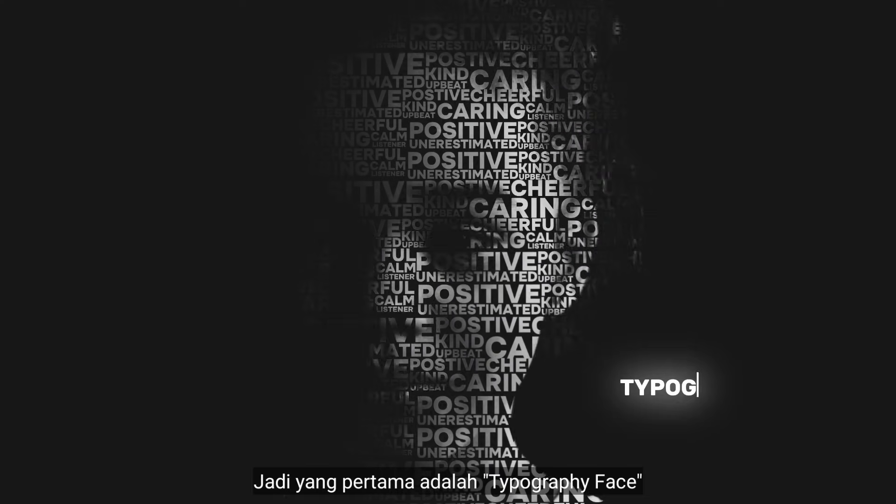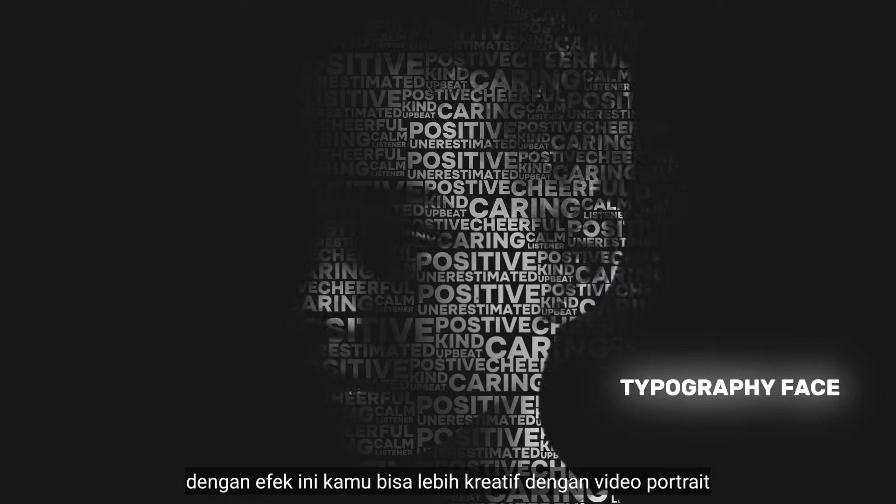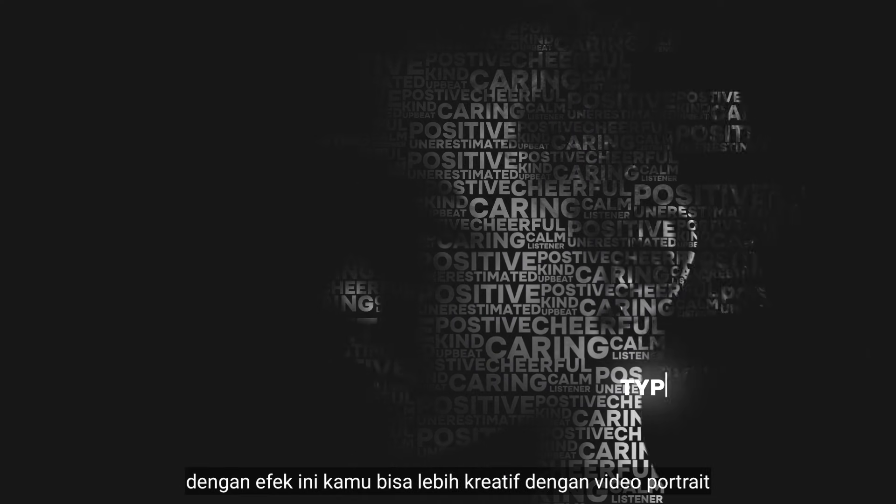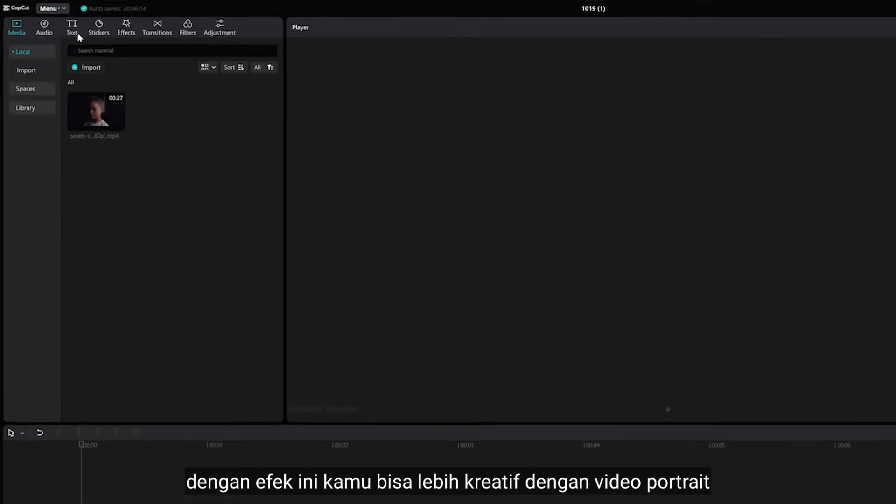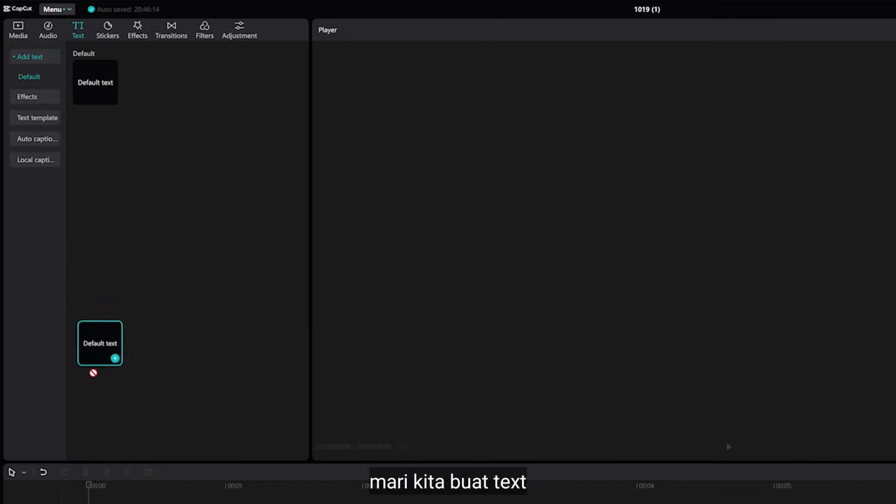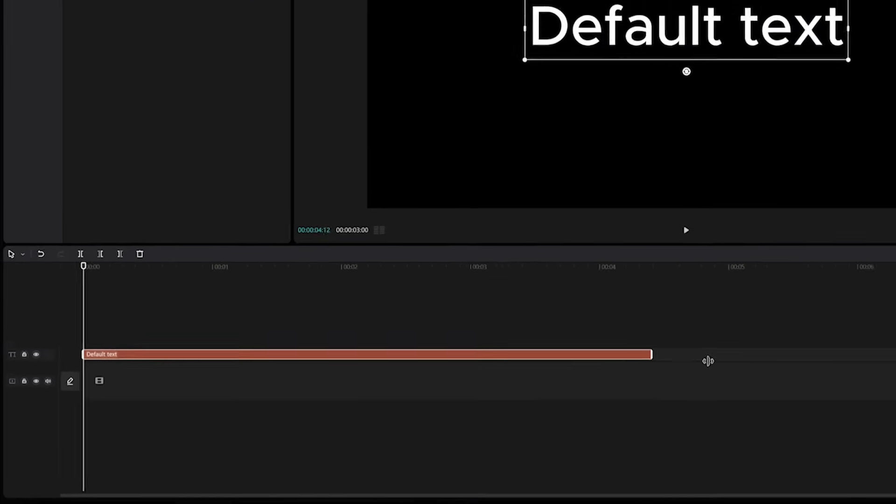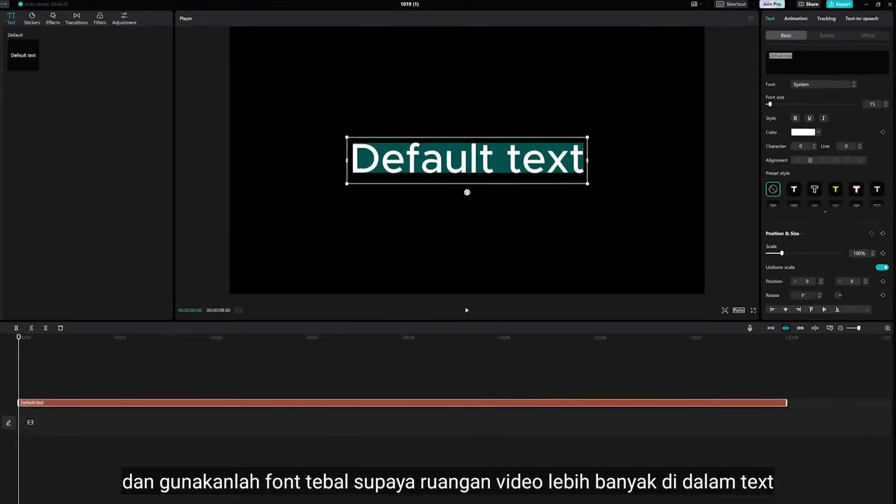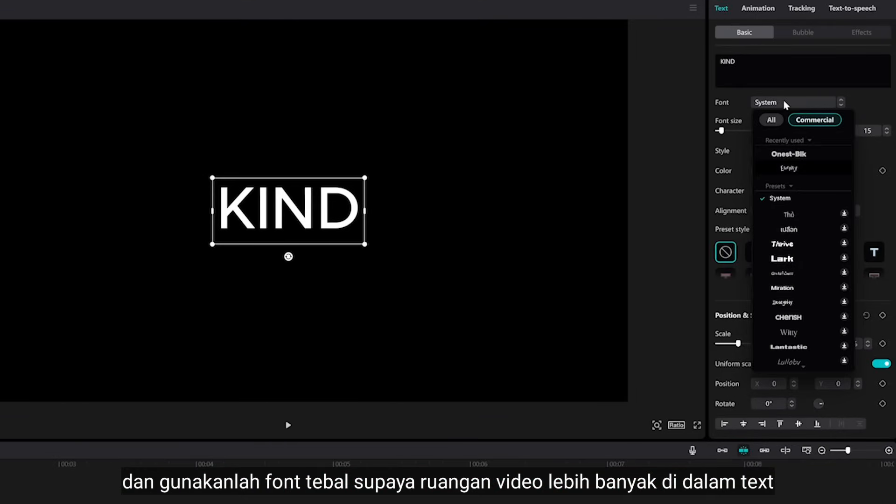So, number 1 is typography face. With this effect you can get really creative with your portrait videos. Let's create a text and use bold font to give the video more space inside of text.